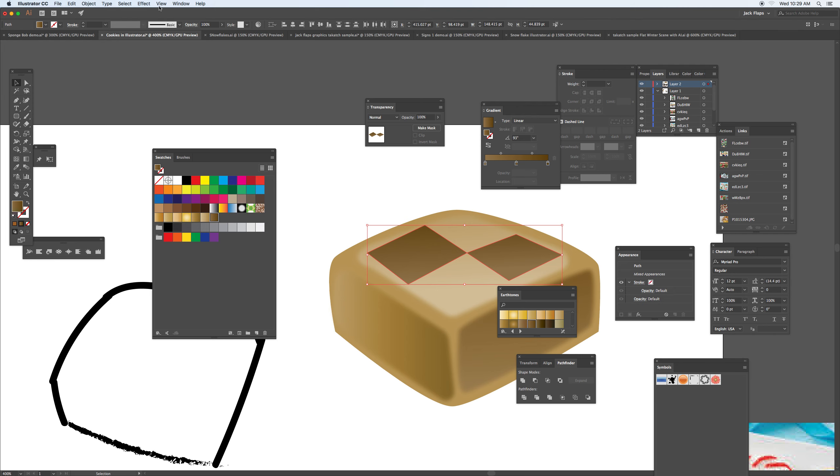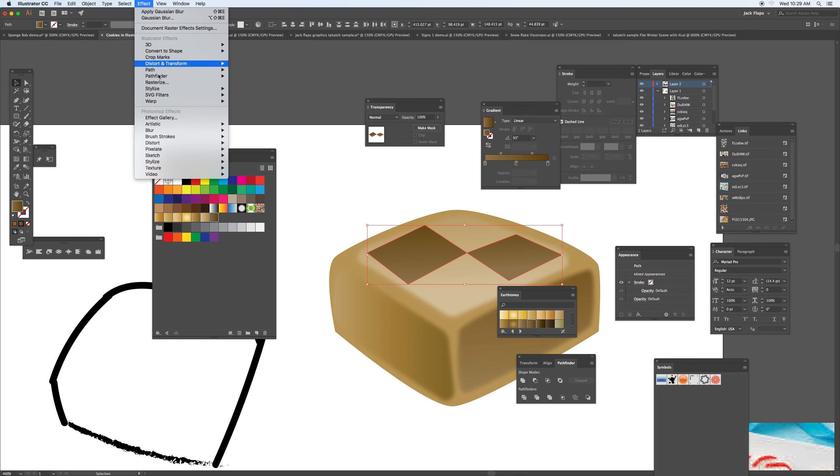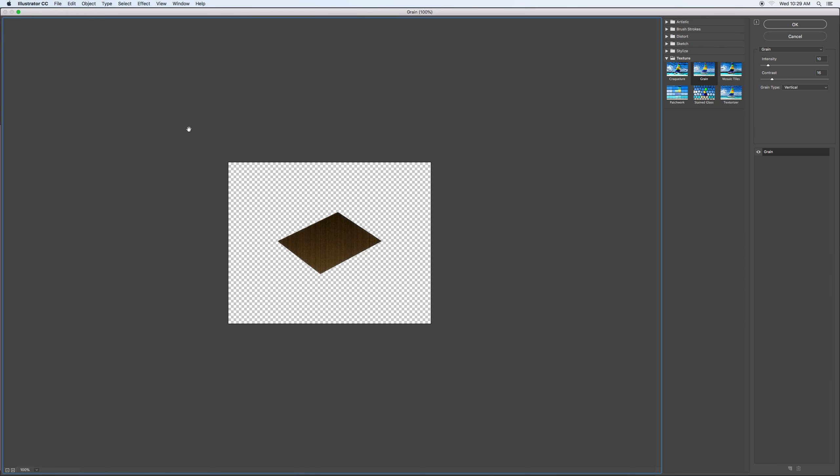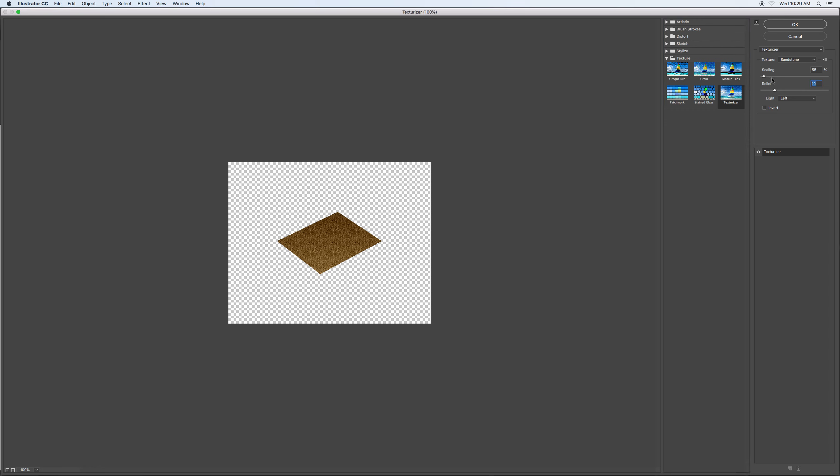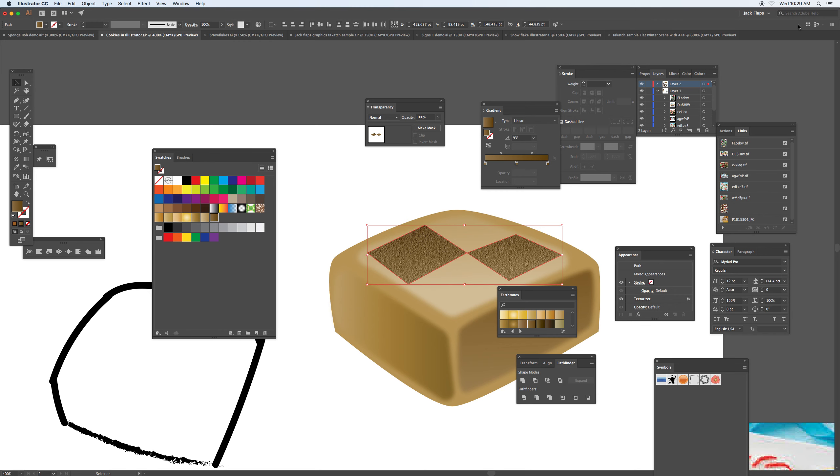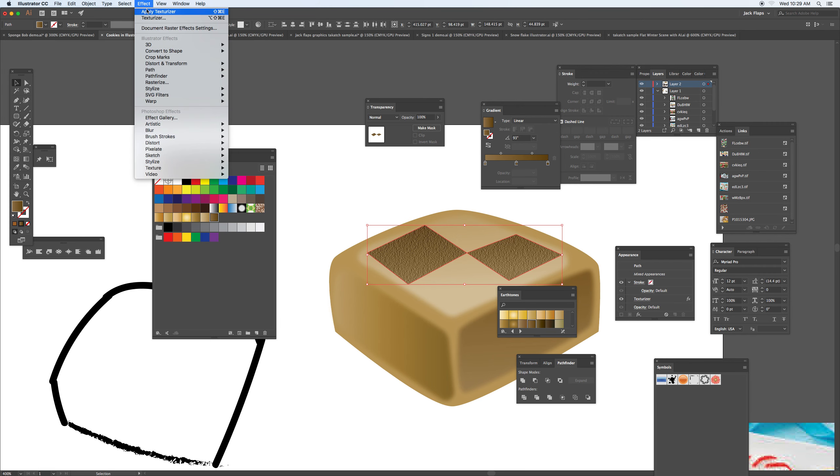And then under the effects, if you take a look at the effect gallery, this gives you the pattern - you can actually texturize this. And you have all these different options with the relief, the scaling. Click okay, you can kind of get this.